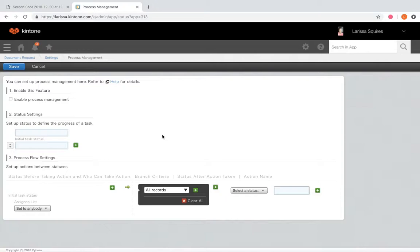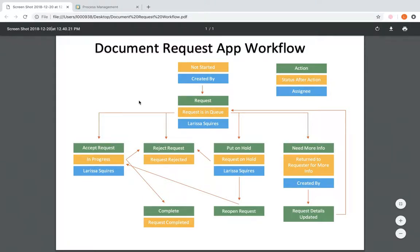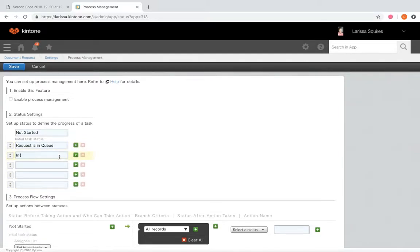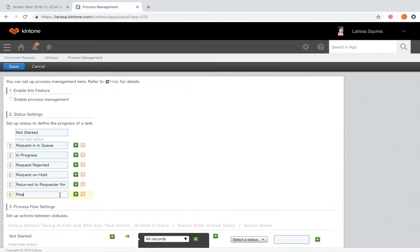The first thing you're going to want to do is enter your statuses. Looking back at the diagram, all of our statuses are in yellow, so we're just going to type those in. We have: Not Started, Request is in Queue, In Progress, Rejected, On Hold, Returned, and lastly Completed.